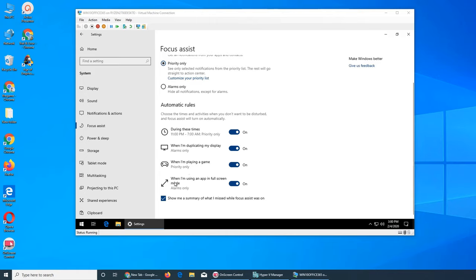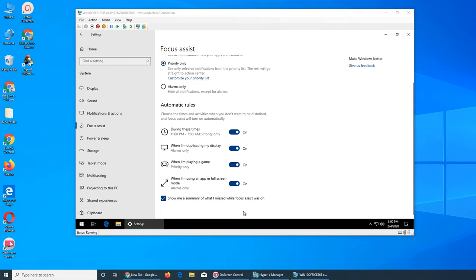When I'm using an app in full screen mode - that's what I was doing when it kept the notifications. It didn't pop them up on my screen. When I exited full screen, it said we held back two notifications for you. I don't remember what they were, but they were there.